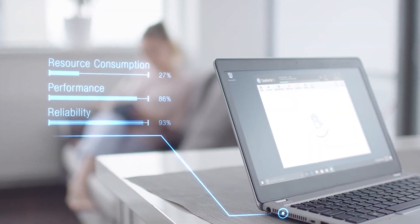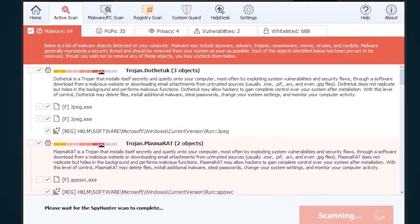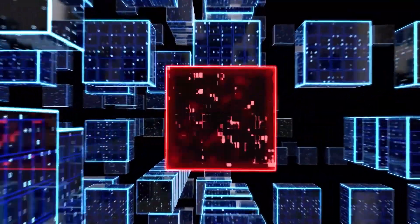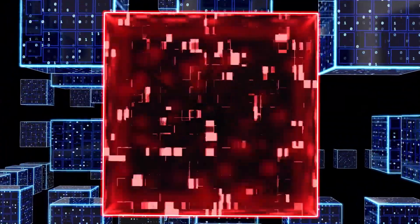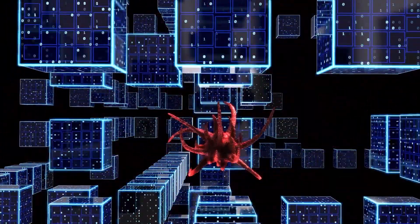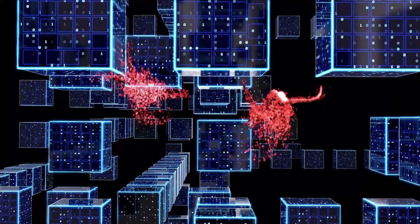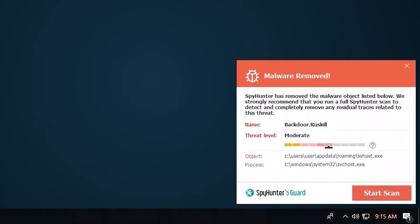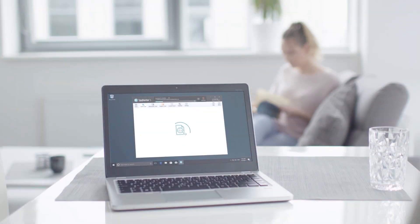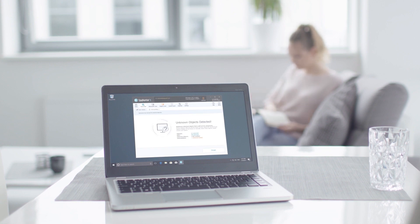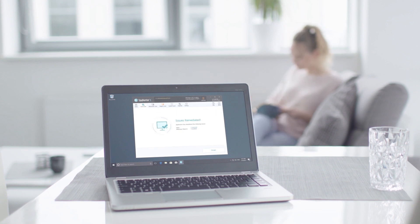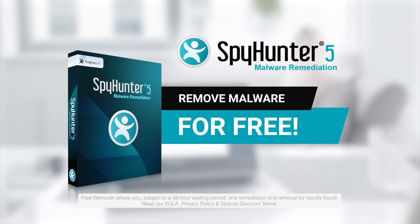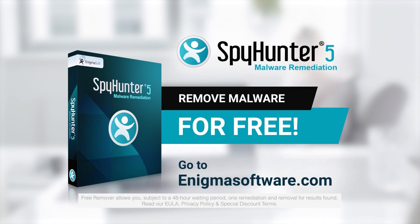...the SpyHunter 5 remediation algorithm detects, quarantines, and programmatically repairs malware problems on your PC. SpyHunter 5 is a powerful PC utility that repairs malware threats in many cases where other competing anti-malware and anti-virus programs may fail. To detect and remove malware for free, go to EnigmaSoftware.com and download SpyHunter today.